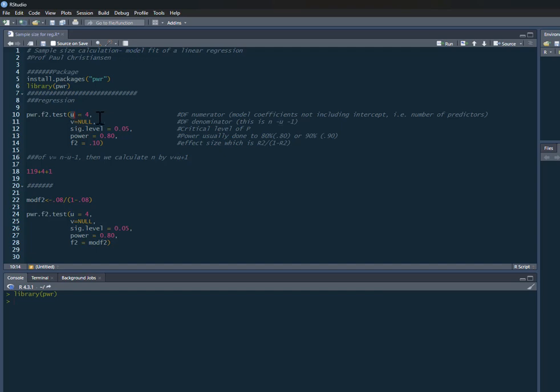Then we have v. This is the denominator degrees of freedom, so this is essentially n minus u minus one. I'm going to leave this as null because this is the thing that our calculation is going to calculate for us.